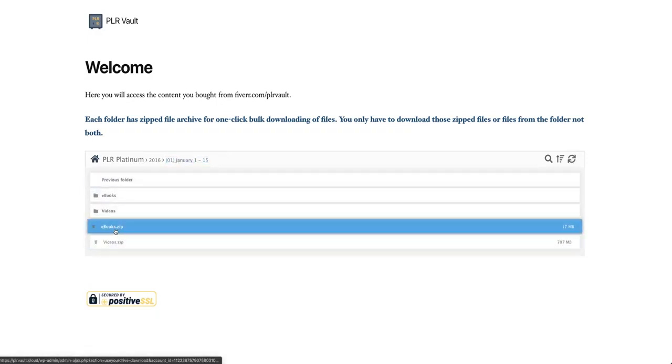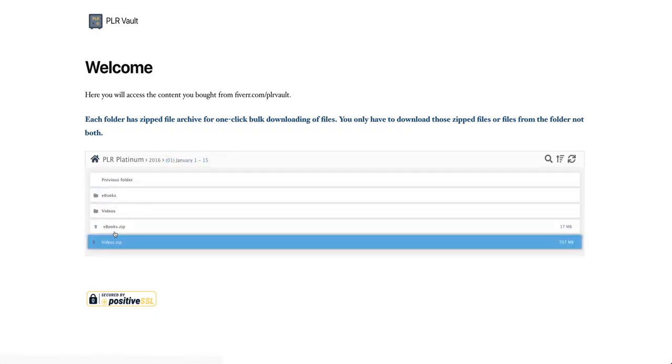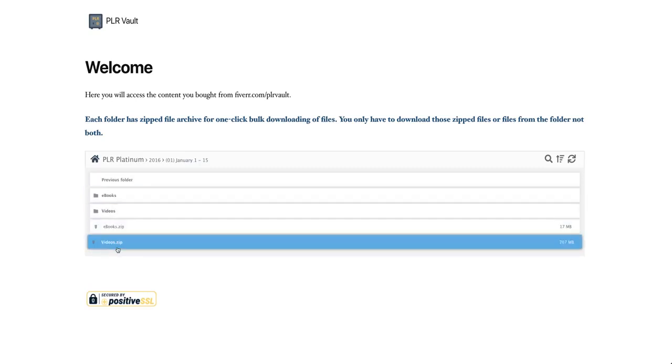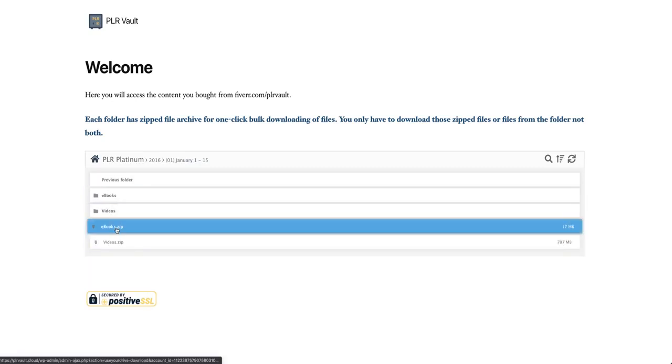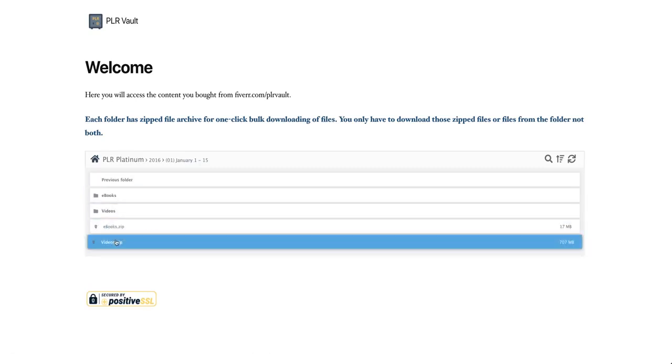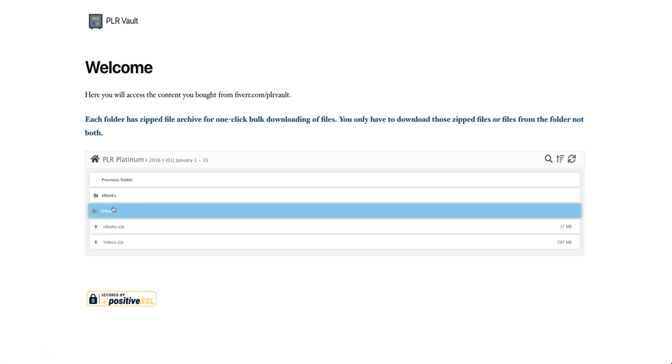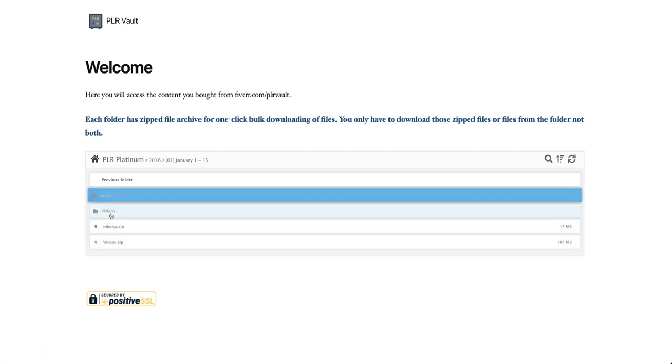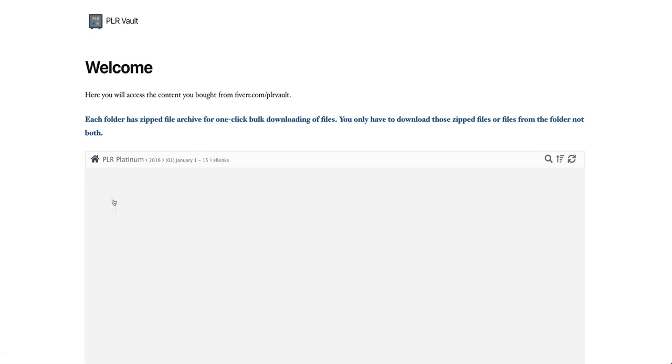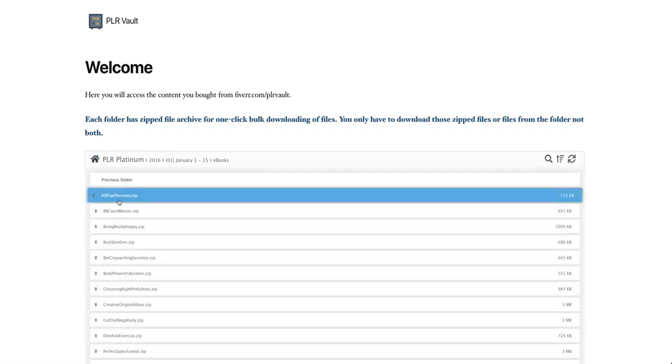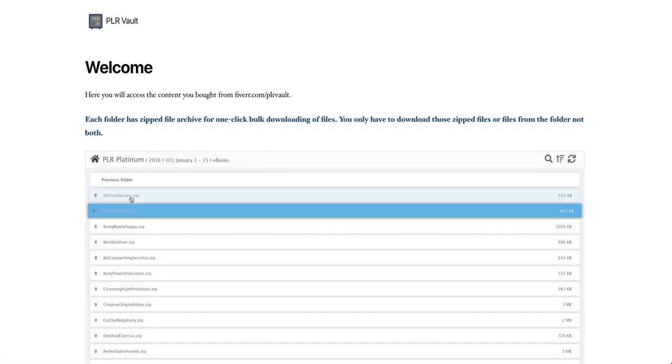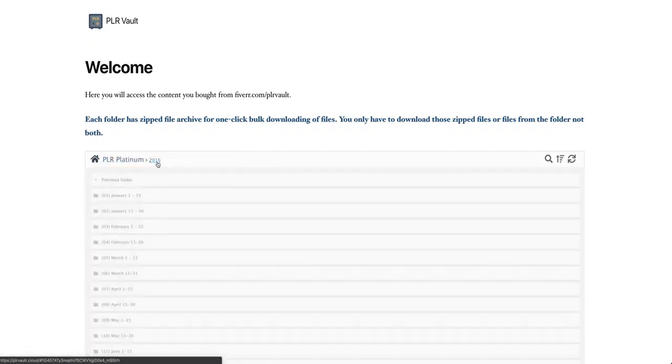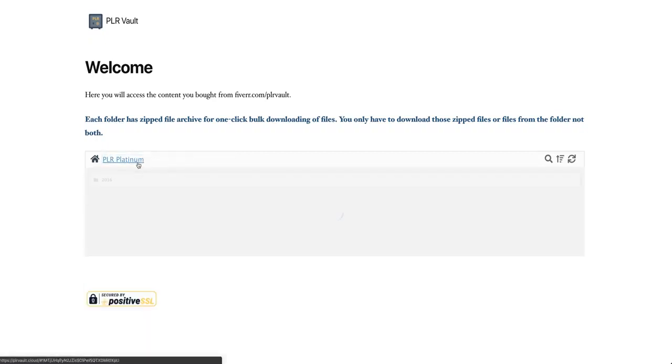This outside here actually is a zip file of this one or this one. They can actually download this one. This is the whole folder for ebook and video, or they can actually go inside the ebook and just download each of the zip files individually. Similarly, they can do that for the other years also.